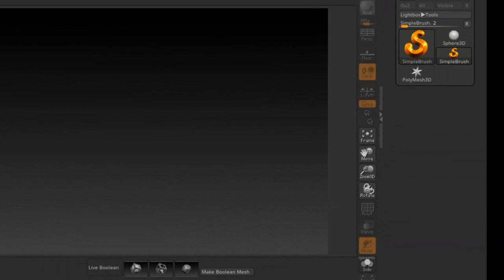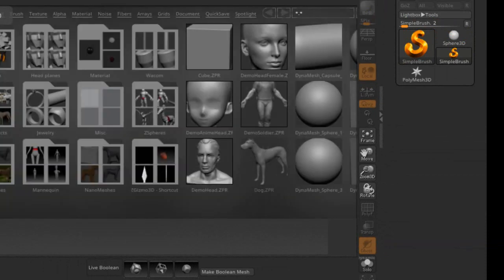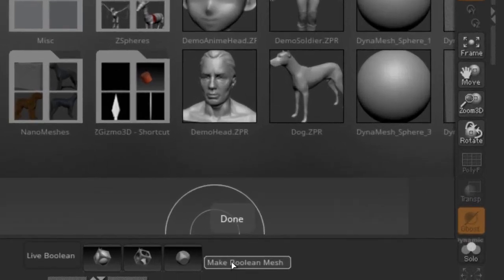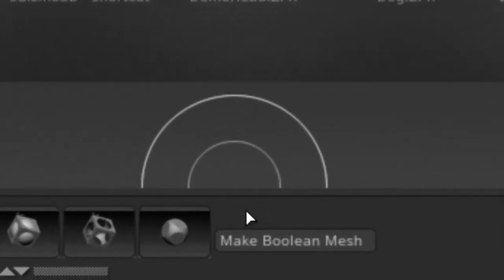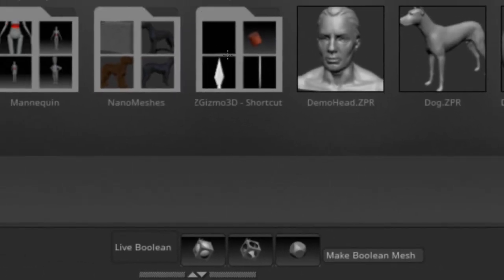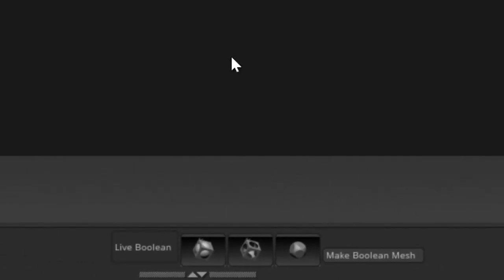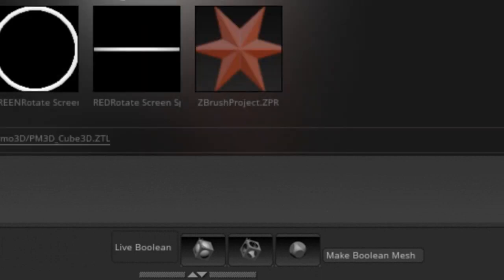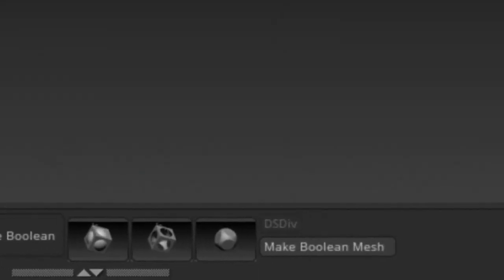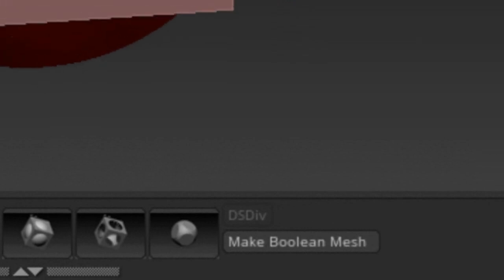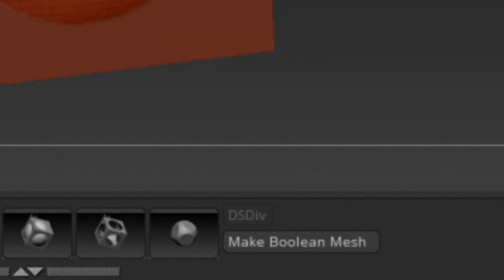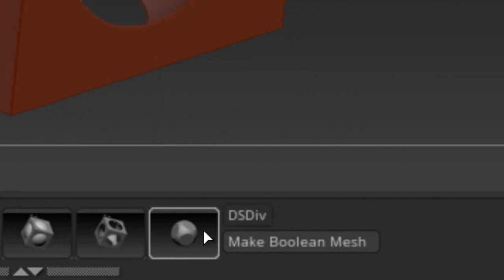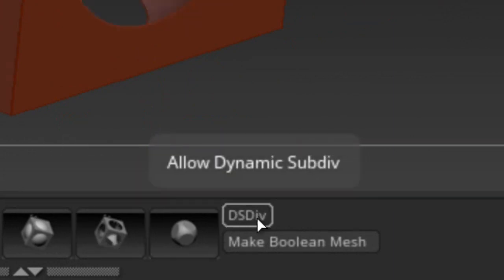So let me go to the lightbox here, and if you look down here at the bottom here where it says Make Boolean 3D Mesh, there's going to be a button up here as soon as I can select a 3D mesh. It's grayed out, and it just popped up right there. Let's go to Edit Mode.